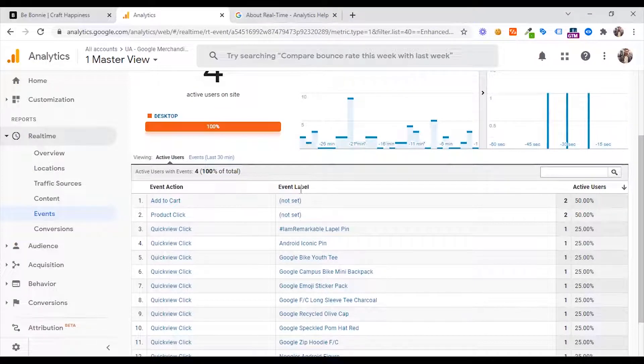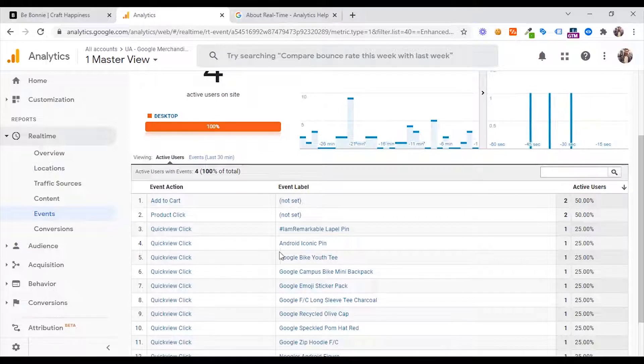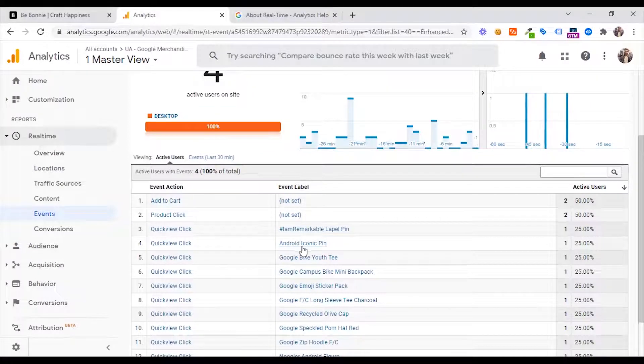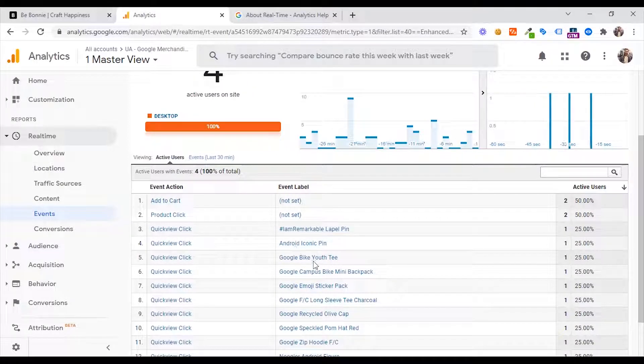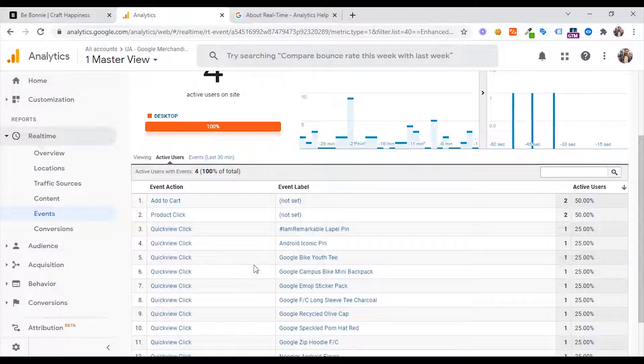You can see the value — not set. You can see the value not set across multiple entries. When you see the product name, you can see the name of the developer.